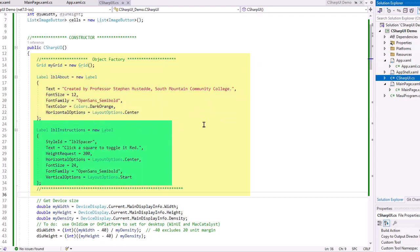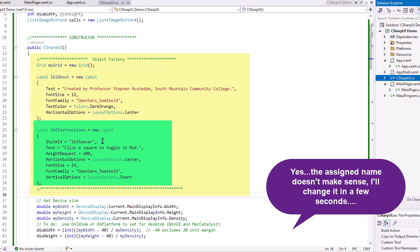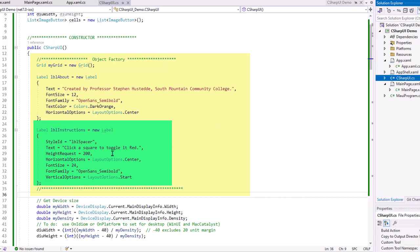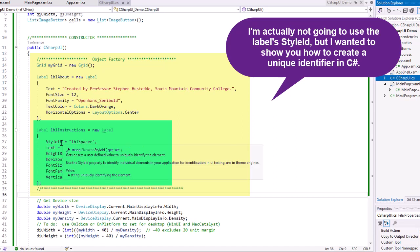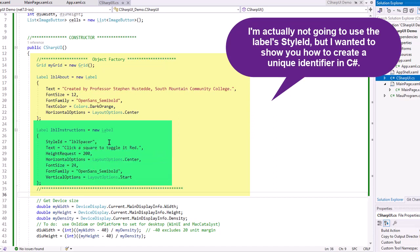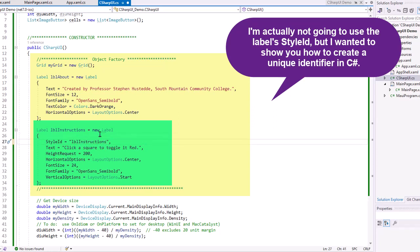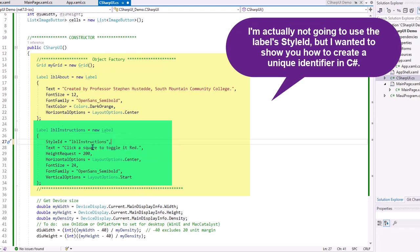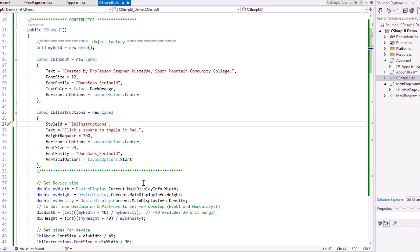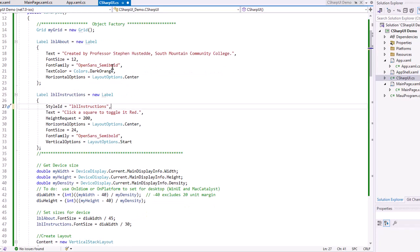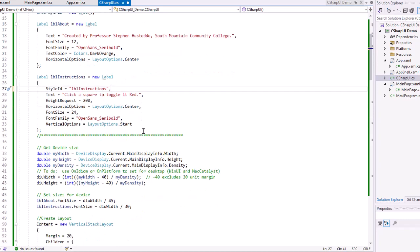I did the same thing for label called LBL instructions. Now, one thing you'll notice, I set up a style ID called LBL spacer. We don't have the name extension available to us in the C Sharp code, but you do have style ID, which is a unique identifier that you could use to identify an object from C Sharp code. And I probably should have named that LBL instructions. LBL spacer was probably a copy and paste mistake. So it didn't make sense for that to be named LBL spacer. That's the end of my object factory.